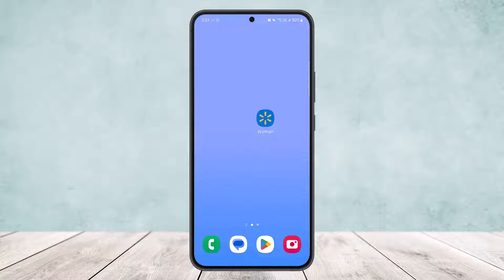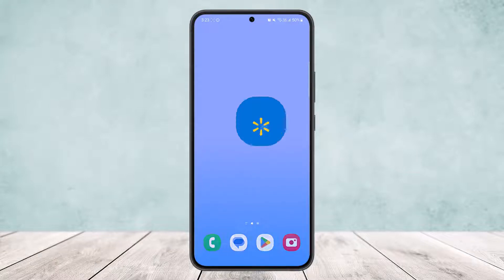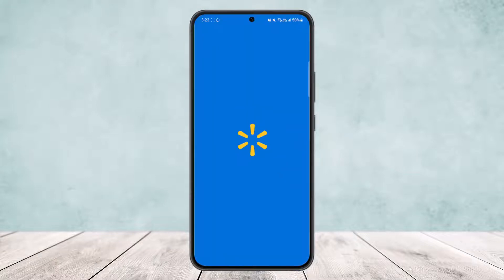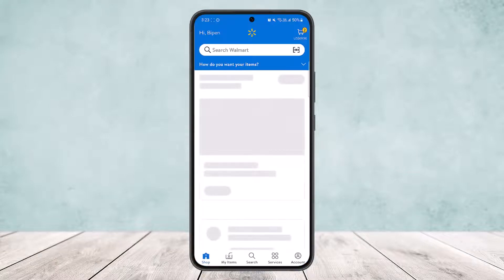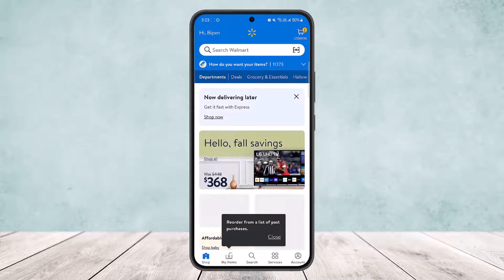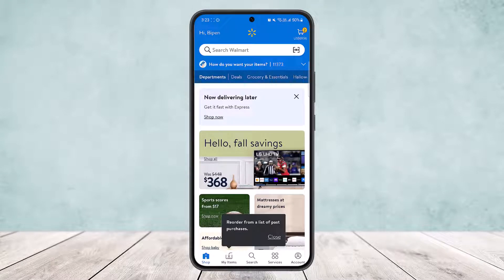First, simply open up your Walmart application and make sure you're logged into your account. Once you do so, you'll get an interface like this on the Walmart app.